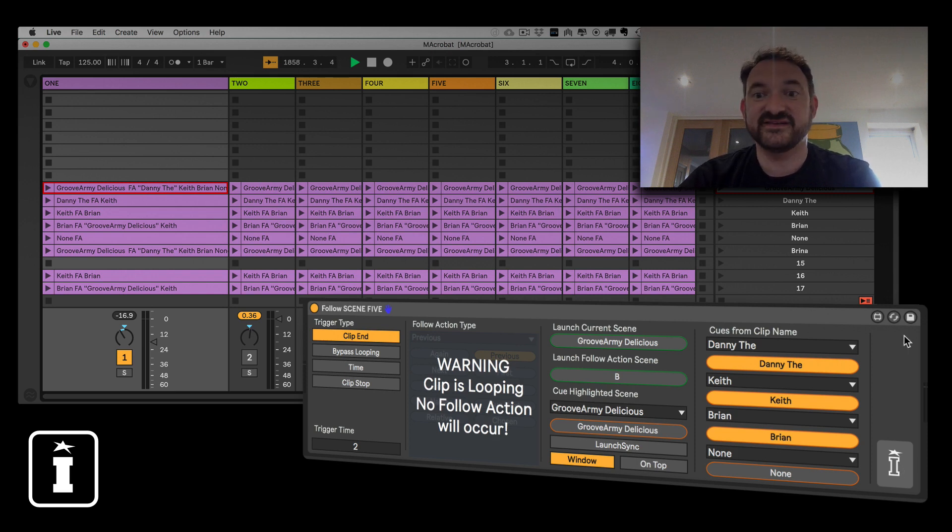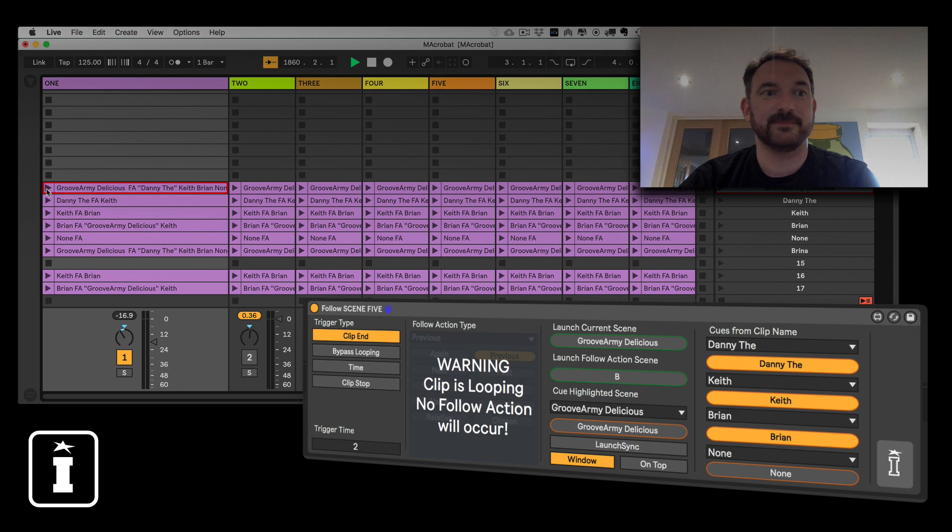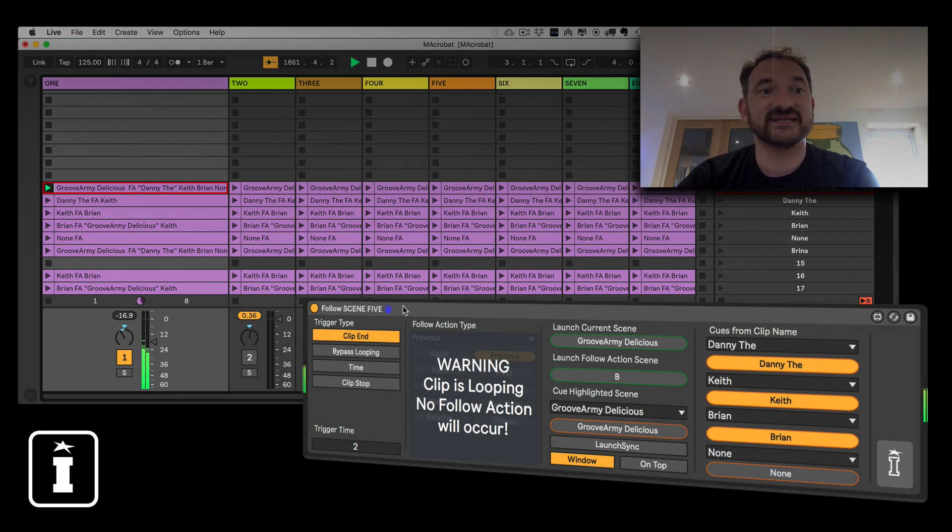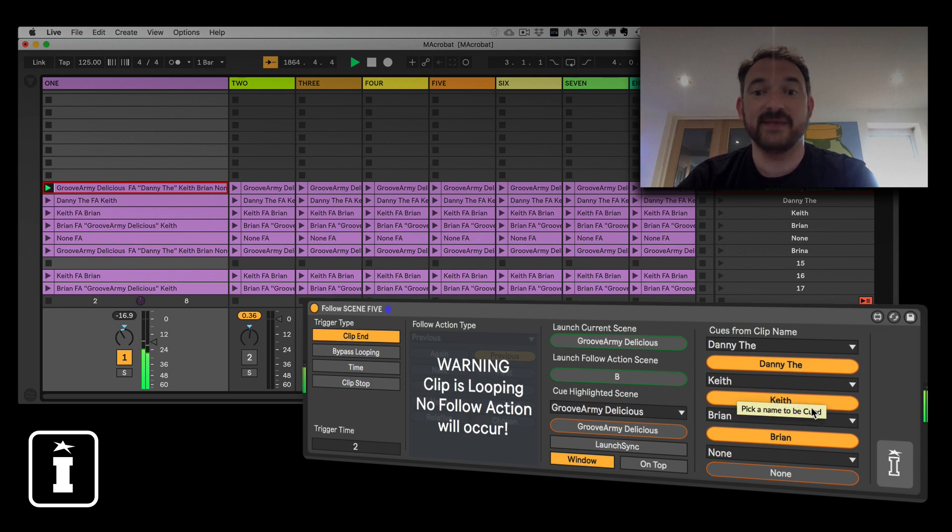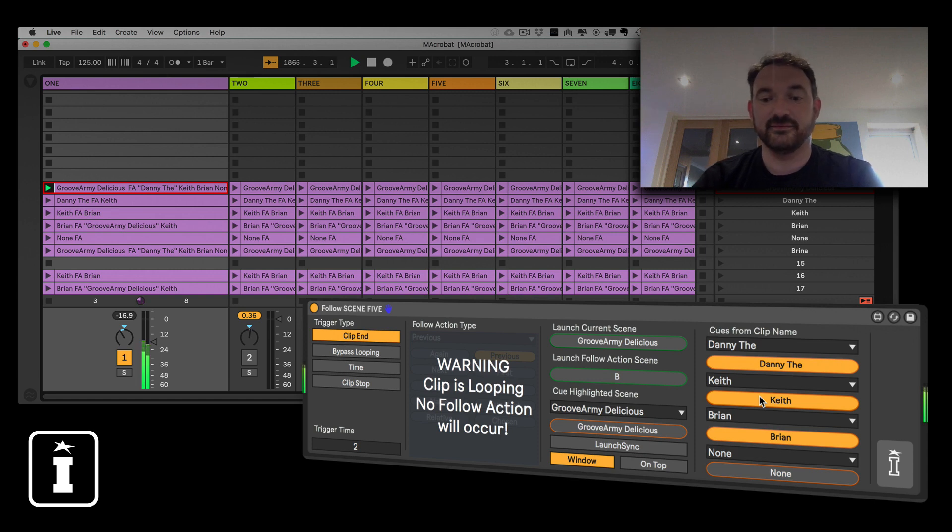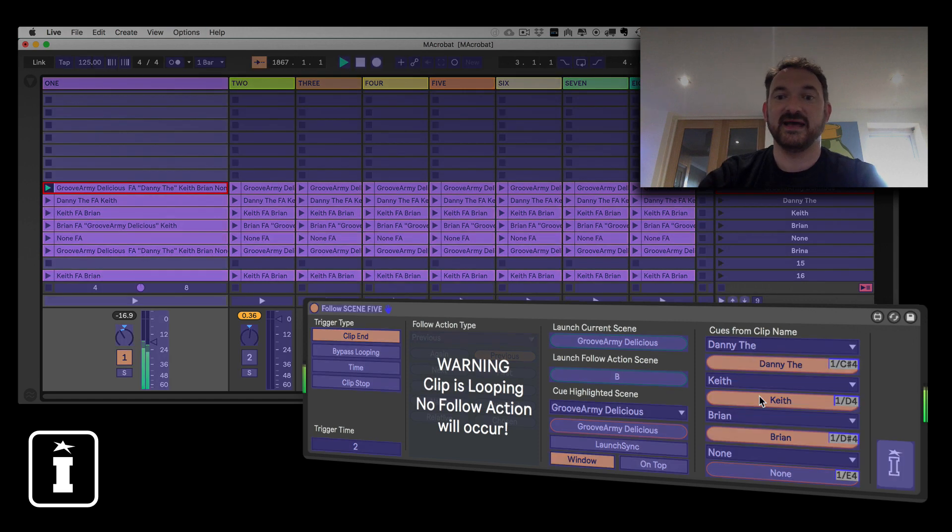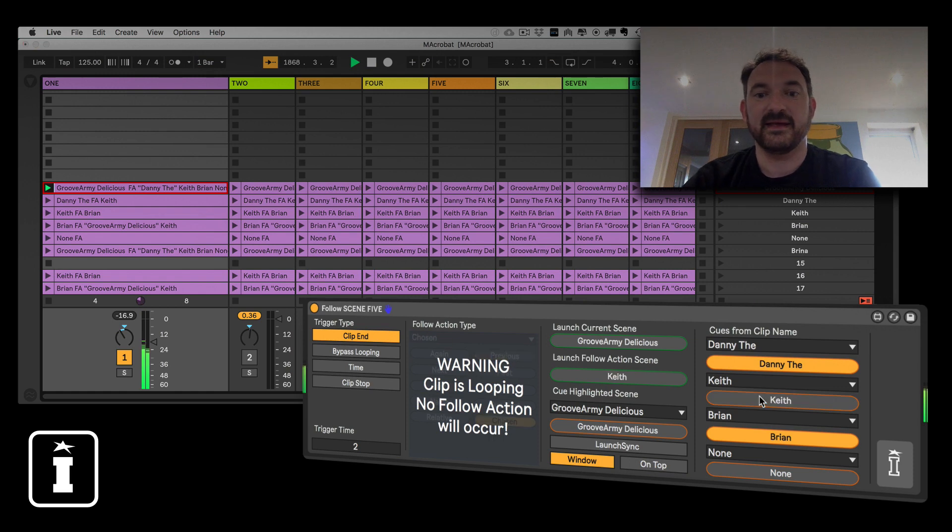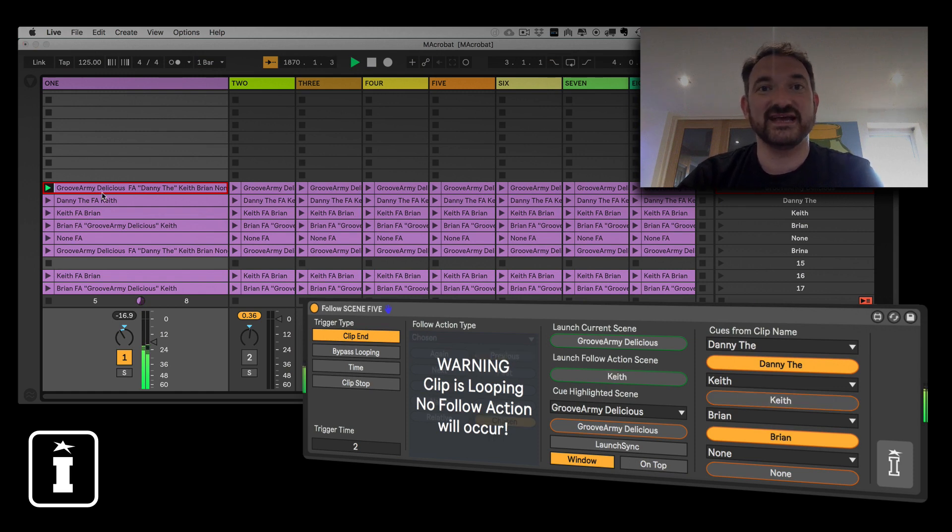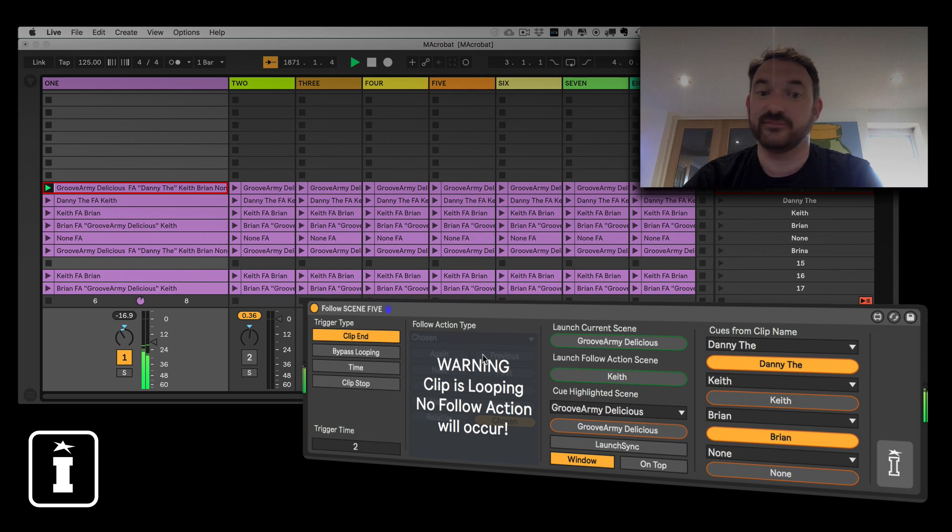What you'll have seen then is as that clip was triggered it will automatically take the names that have been written and it will write them to the cues from the clip name, and that gives me the ability to say well MIDI map Keith as it shows there.